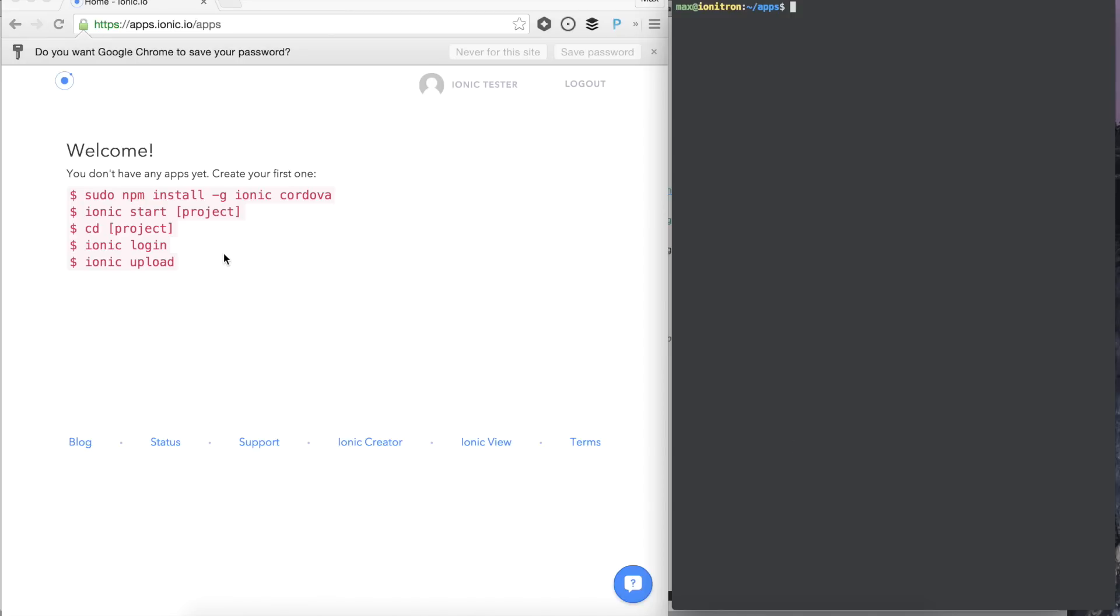When you log in the first time, you should see this welcome message. That means you don't have any apps created yet. So let's go ahead and create our first app.